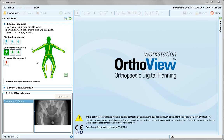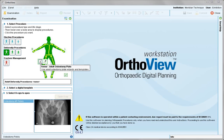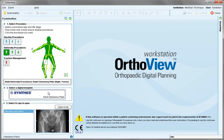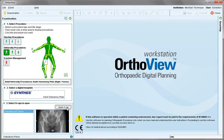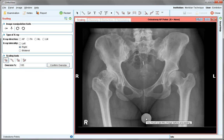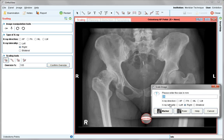In the Deformity module, hover over the femur and choose from the plate symbol. The adult osteotomy plate appears — open the X-ray and scale the image.